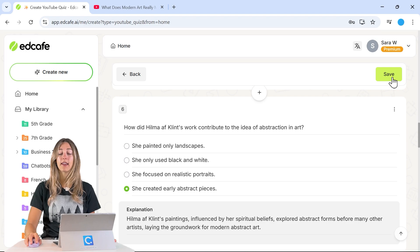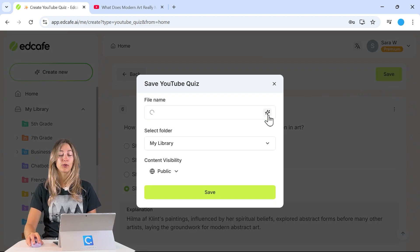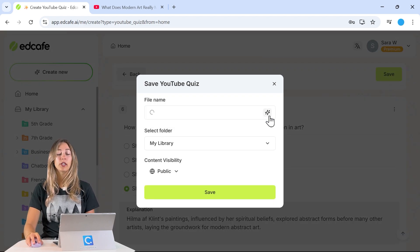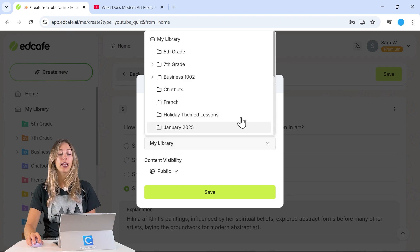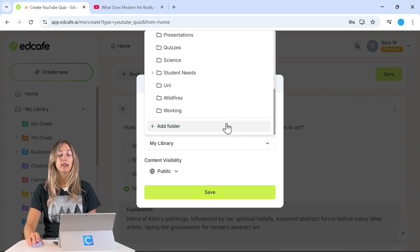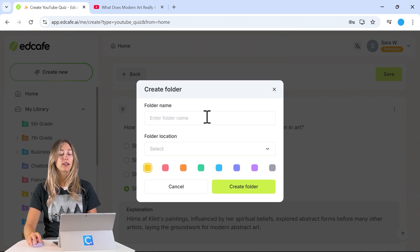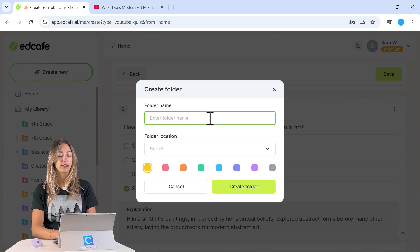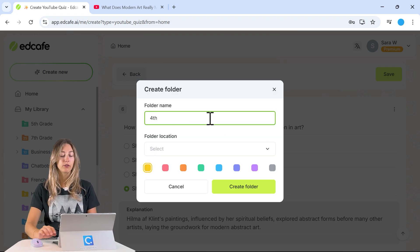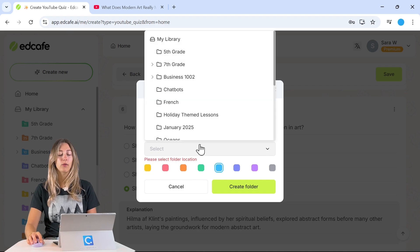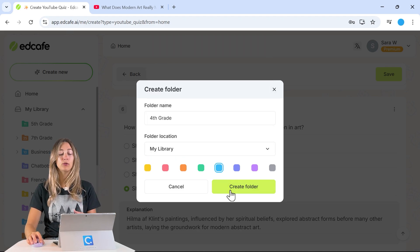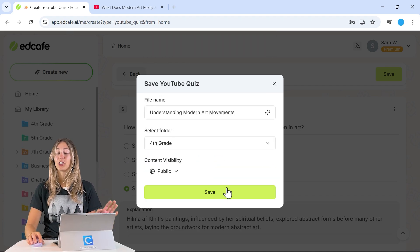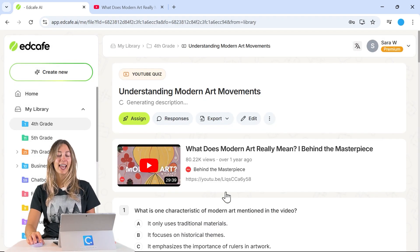That's it for the setup process — let's save it so we can share it with our students. You can use AI to give your file a name and save it in your EdCafe AI library. Let's create a folder for our fourth grade class so you have easy access in the future when you want to share it again.